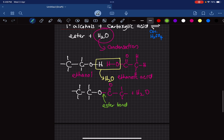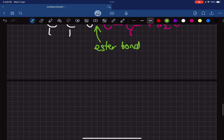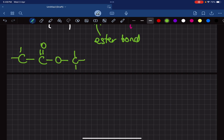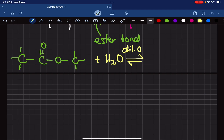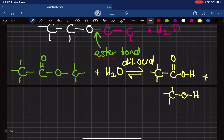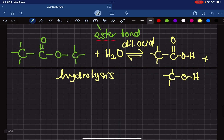This is a reversible reaction, which means if you have an ester — let's take methyl ethanoate — we can carry out the opposite process. Using dilute acid, you can break this ester down back into its component carboxylic acid, which in this case is ethanoic acid, and the alcohol, which here was methanol. This process of using water to break something down is called hydrolysis.